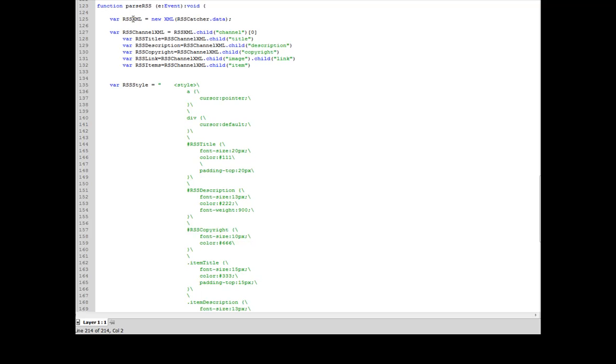The very first thing I'm going to do in here is I'm going to assign RSS XML, a new variable, to be equal to the data that was loaded into RSS catcher. So in this case it would be the RSS XML that was loaded into it. That's now going to be stored here to RSS XML variable.